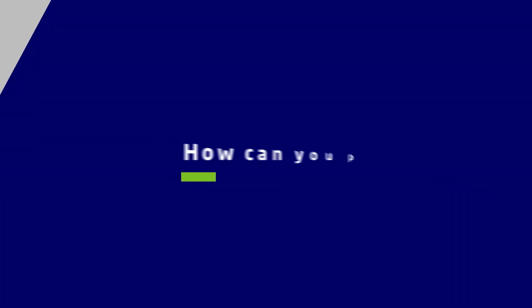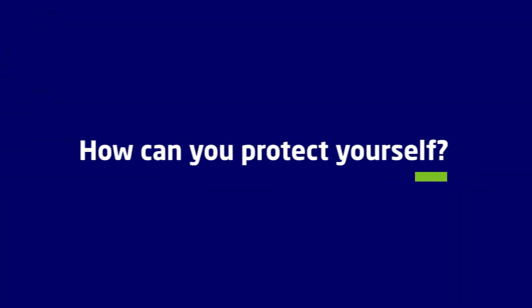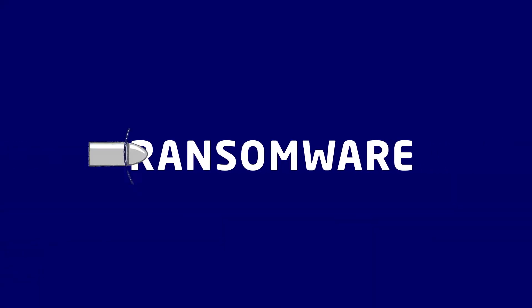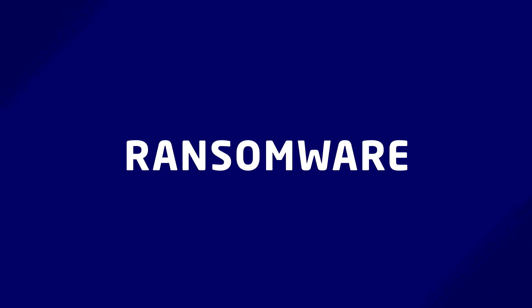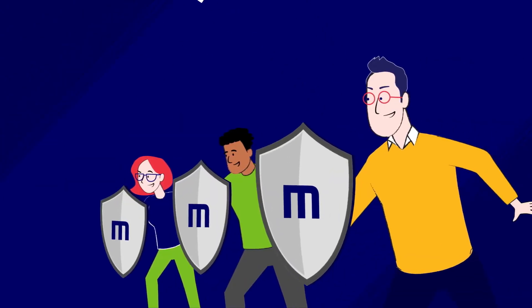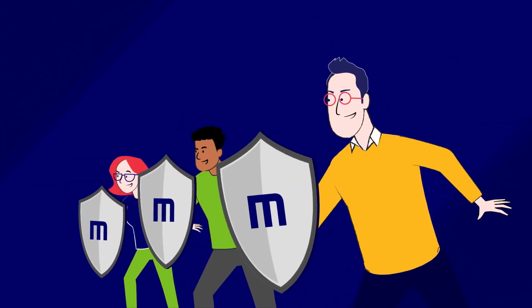So how can you protect yourself? Here's what most vendors won't tell you. There is no silver bullet and no single solution. Defeating ransomware requires fighting back together.